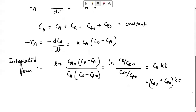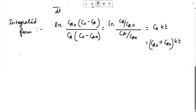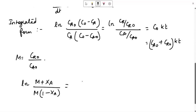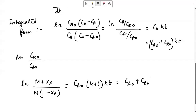This is the integrated form. If you want to write it in terms of the initial reactant ratio M and fractional conversion of A, that is xA, then you can write: ln of (M plus xA) divided by (M times (1 minus xA)) equals CA0 times (M plus 1) times kT, which equals (CA0 plus CR0) times kT.